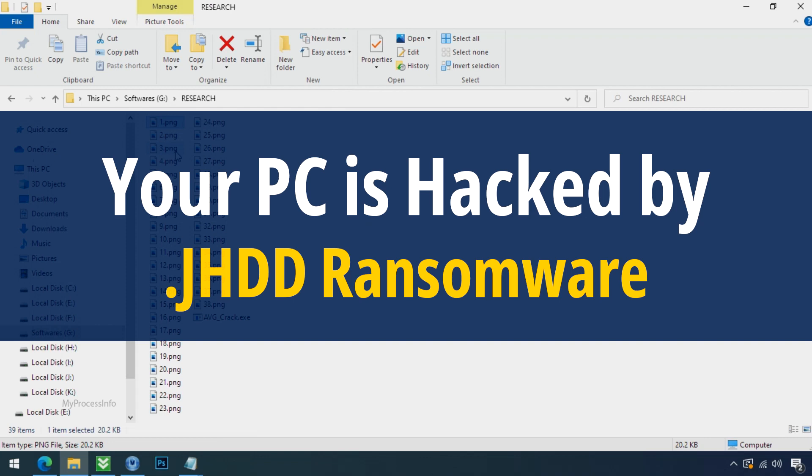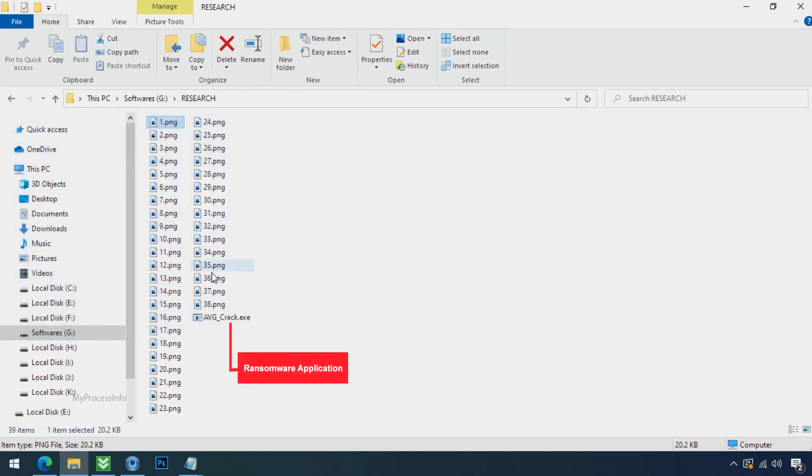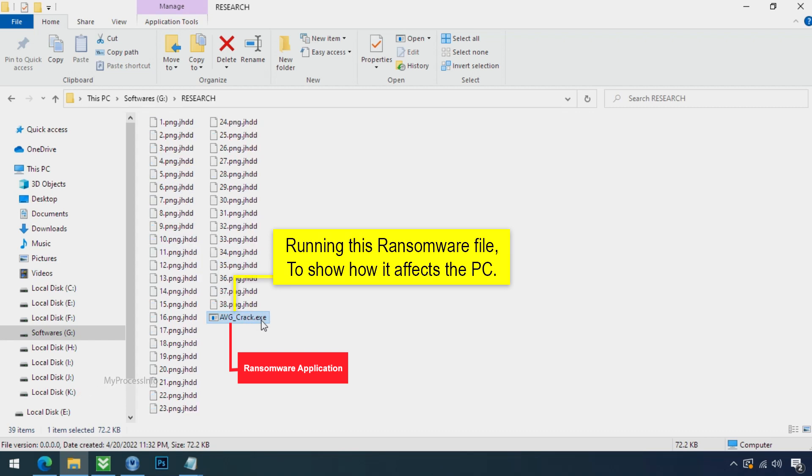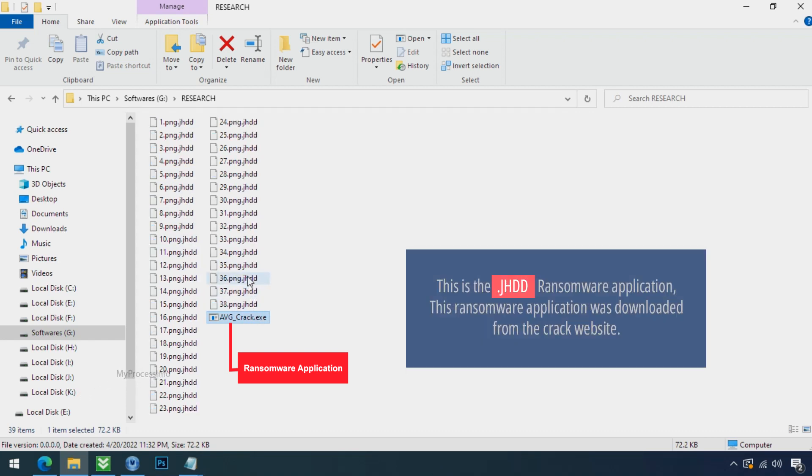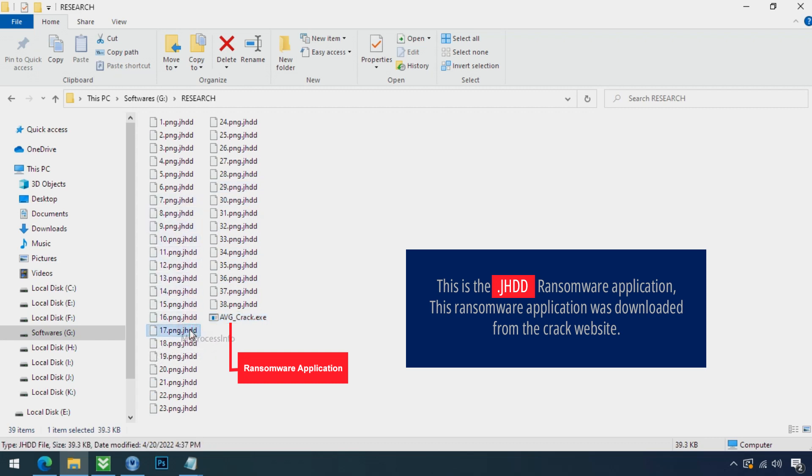Your PC is hacked by JHDD ransomware. Although it is easy to remove ransomware, decrypting the encrypted files is an extremely difficult or almost impossible task. But that doesn't mean you can't recover your encrypted files at all. There is still good hope left to recover your data with the following steps.